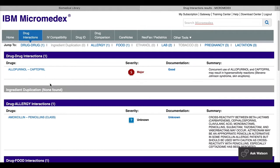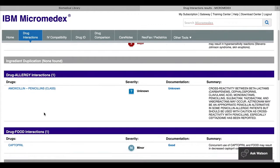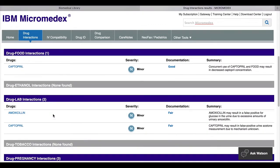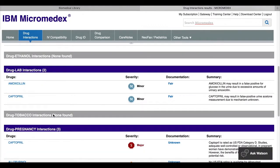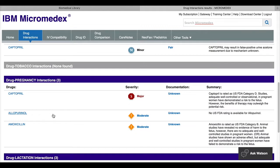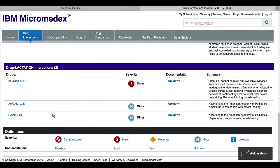And so this still includes the drug interactions, allergy interactions, any kind of food interactions or lab effects, interactions with pregnancy or lactation.